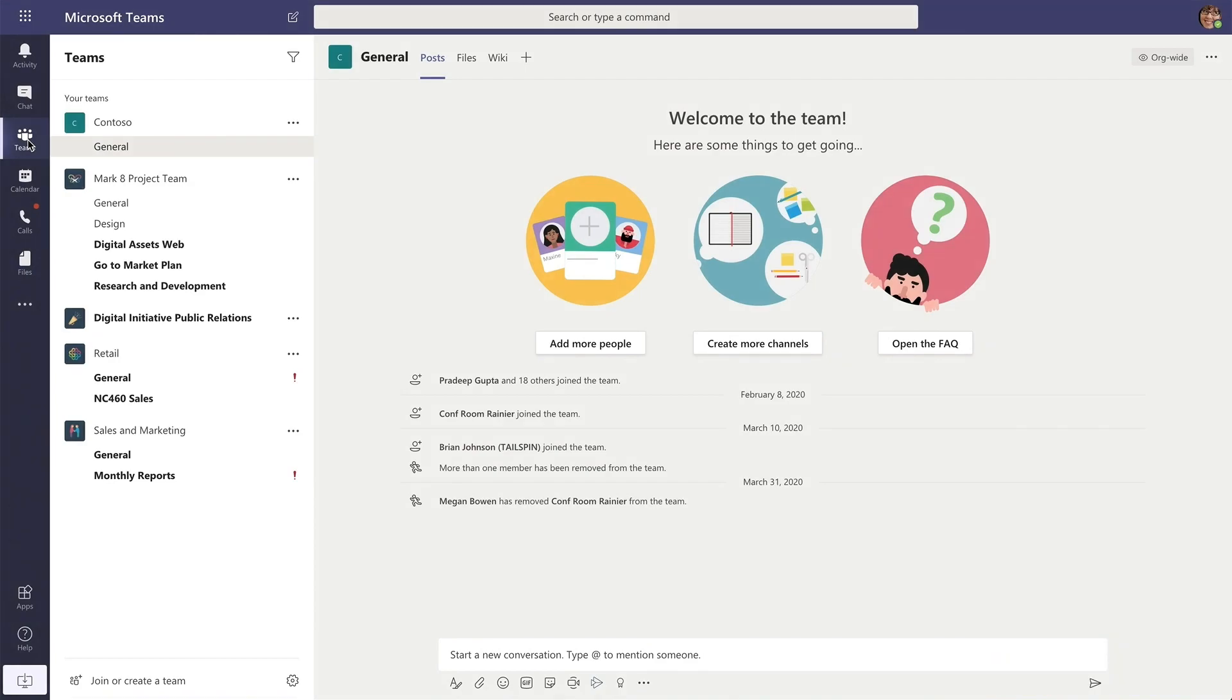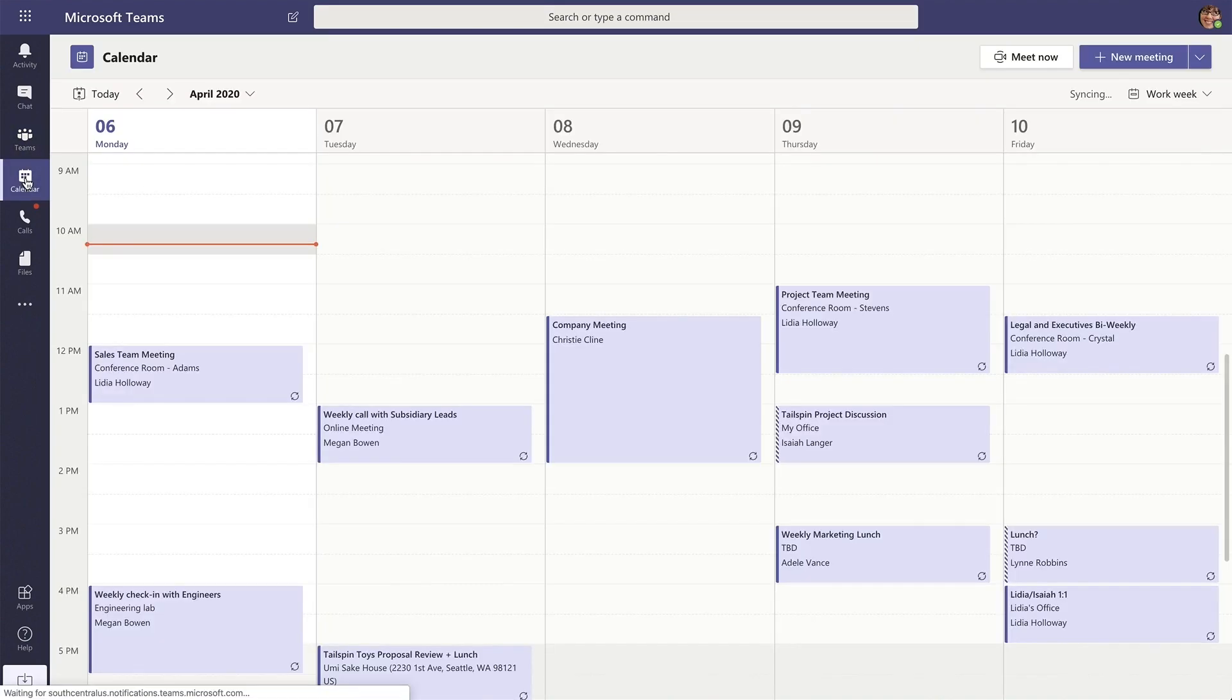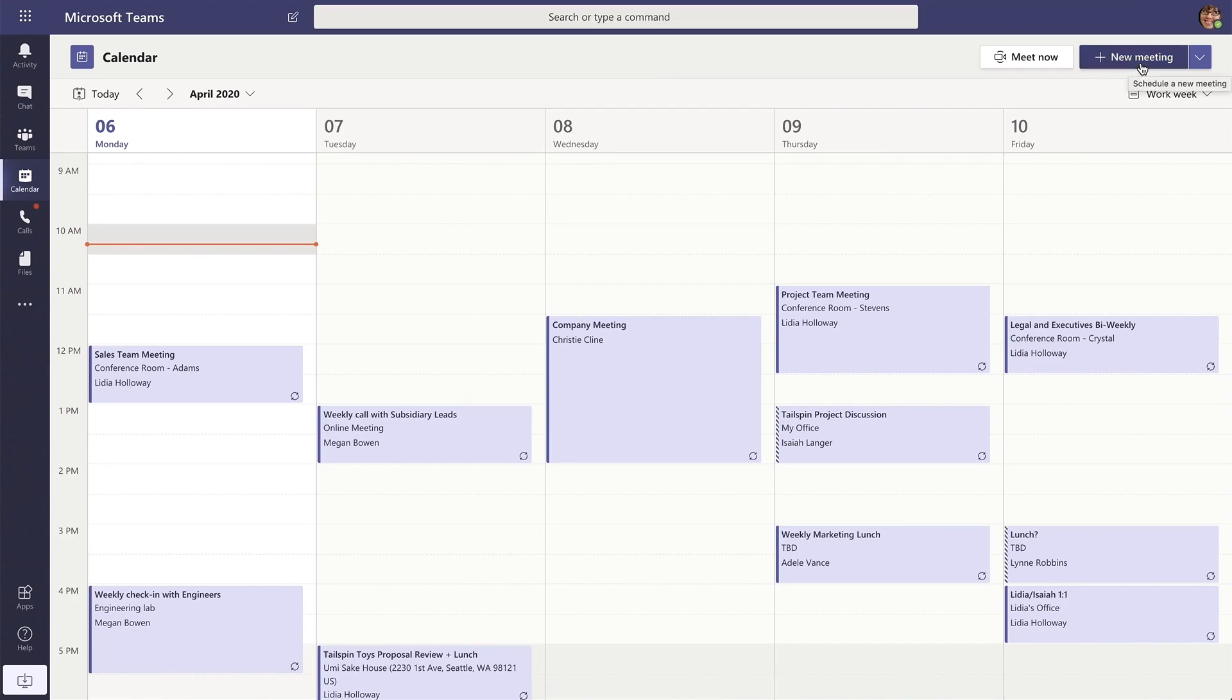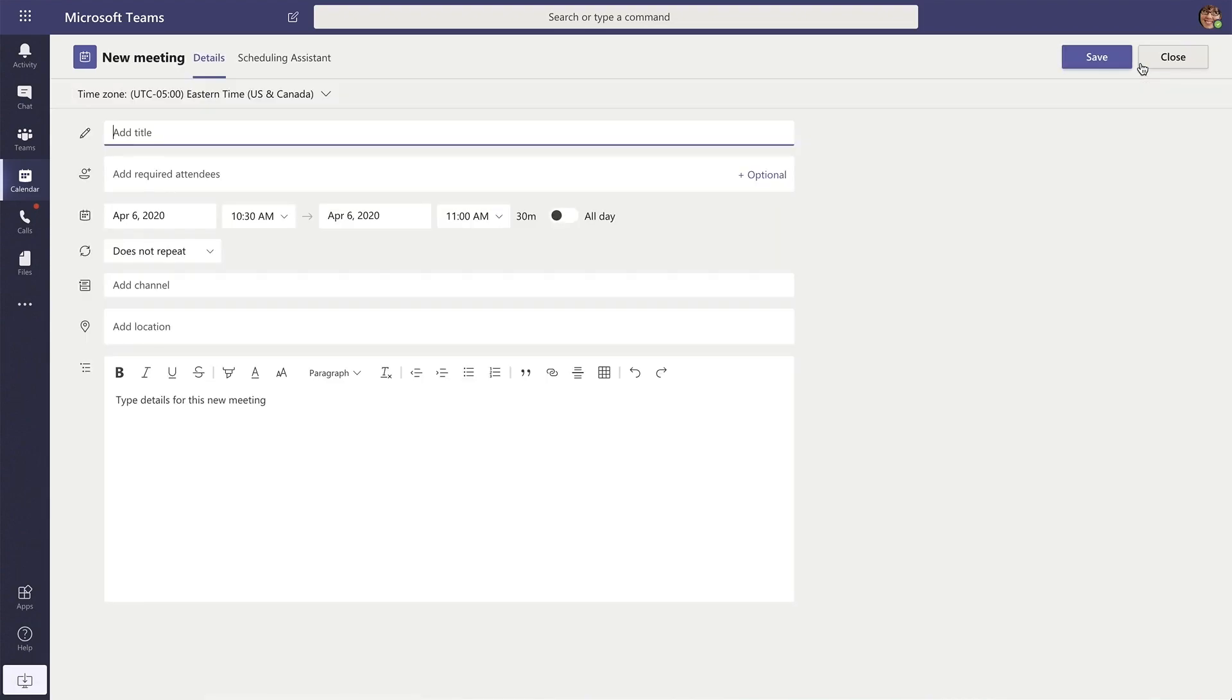To schedule a meeting with Microsoft Teams, first select the calendar icon. Scroll all the way over to the top right hand corner and select new meeting.